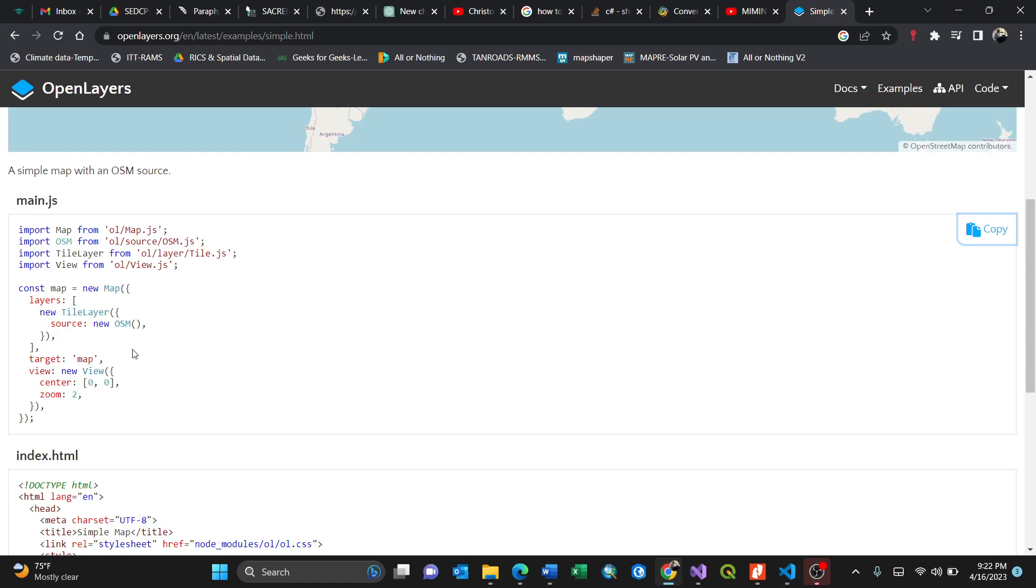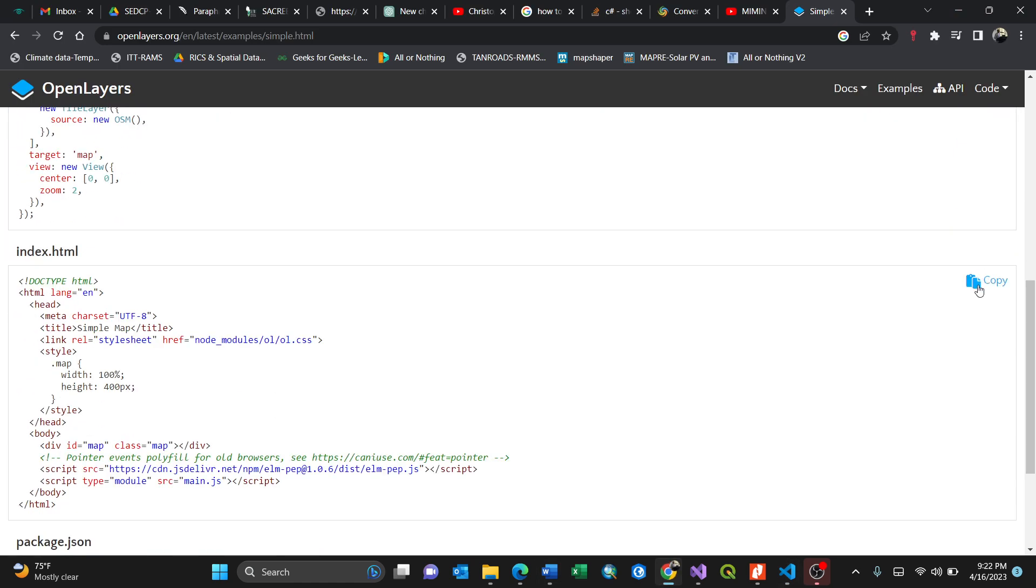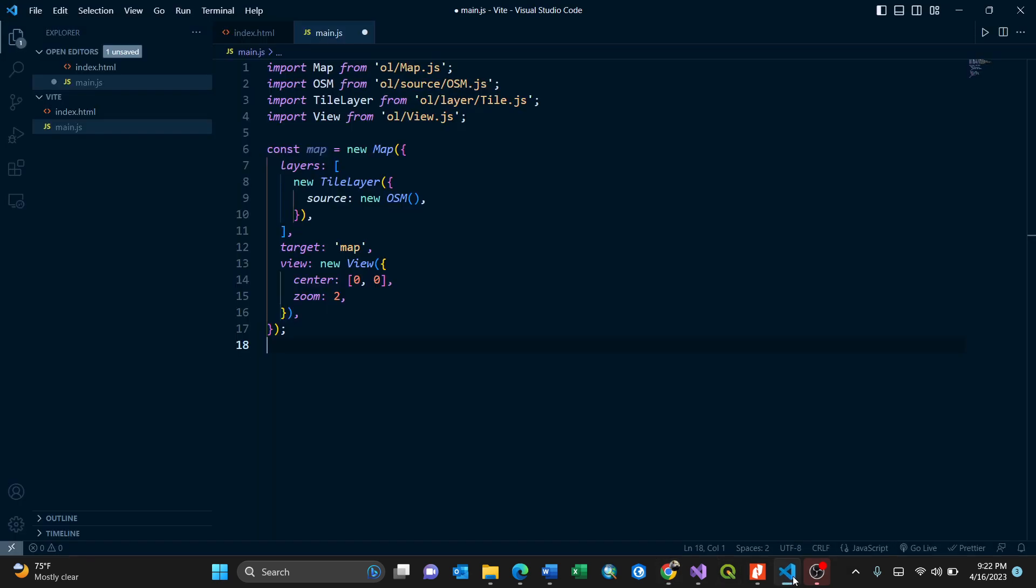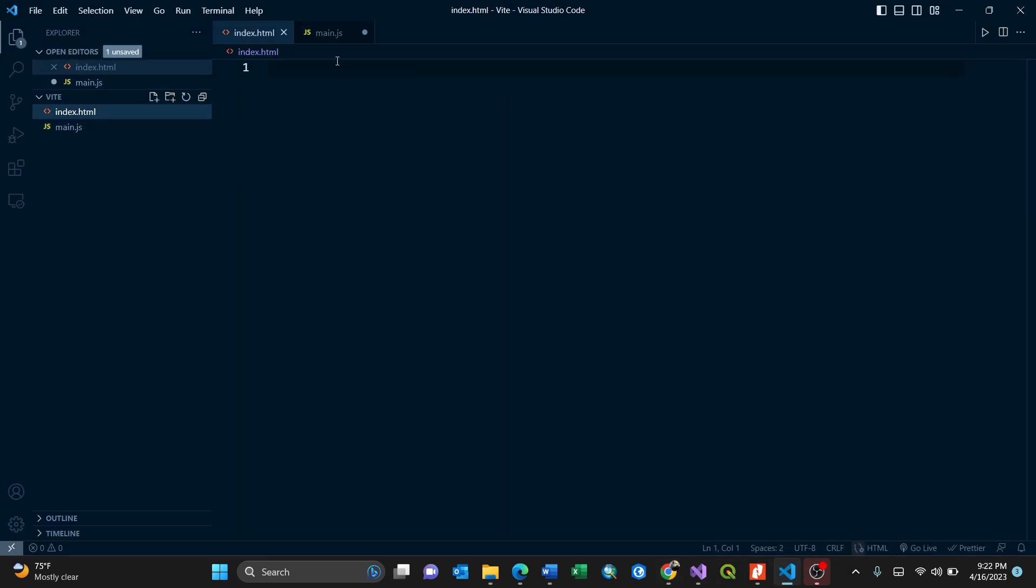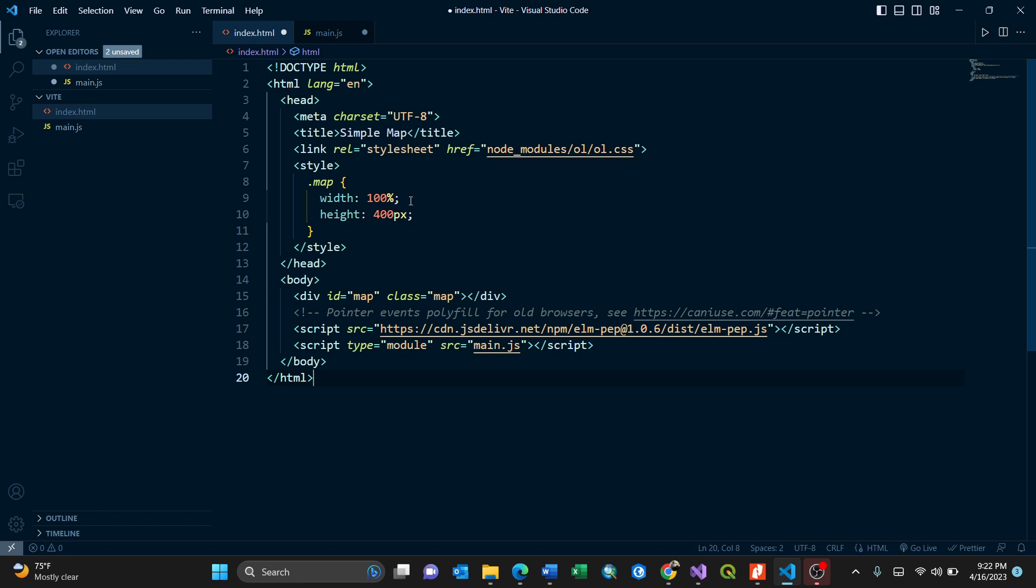Then you go back again to our OpenLayers simple map code, then copy the index.html. Going back to Visual Studio Code, go here to the index.html, then paste it here. We pull all those information.